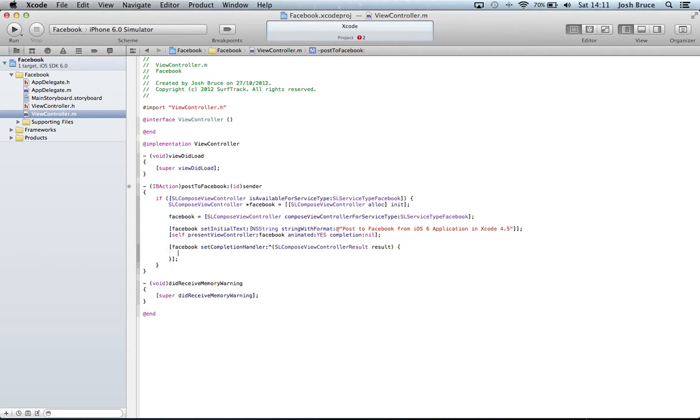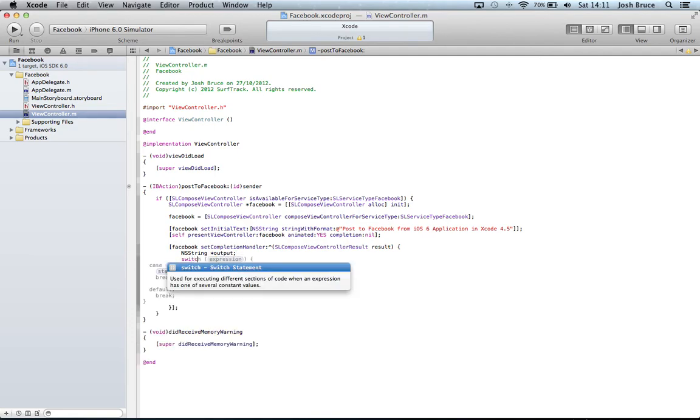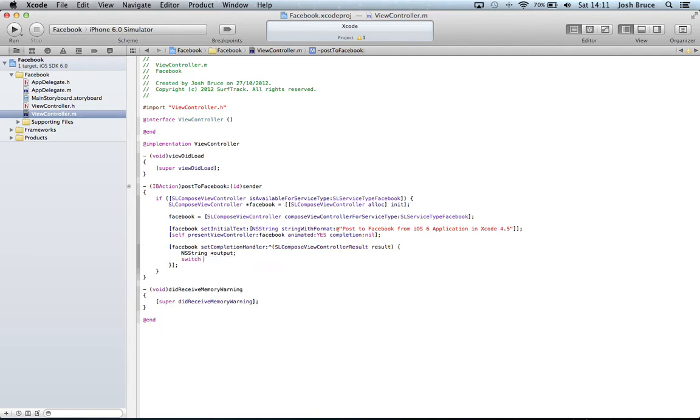Within here we're just going to create an output string. NSString *output. We've just created a local string that's called output and then we're going to do a switch statement over the result because there's different types of results that you can get.